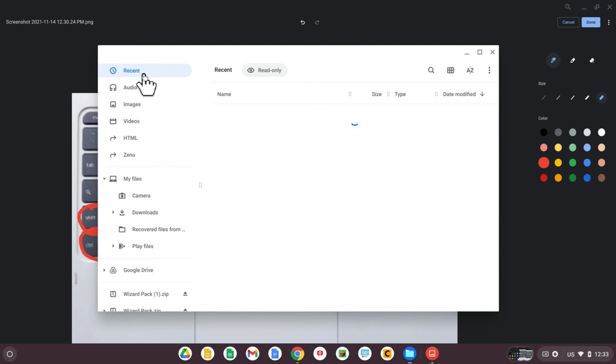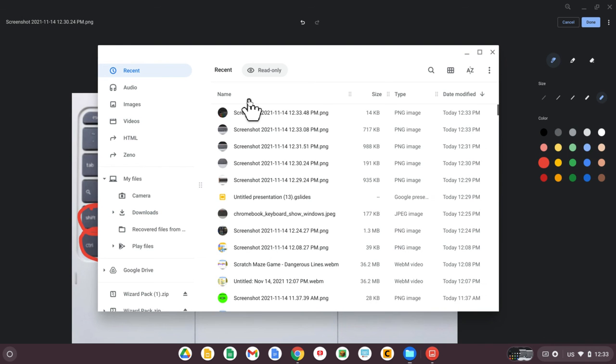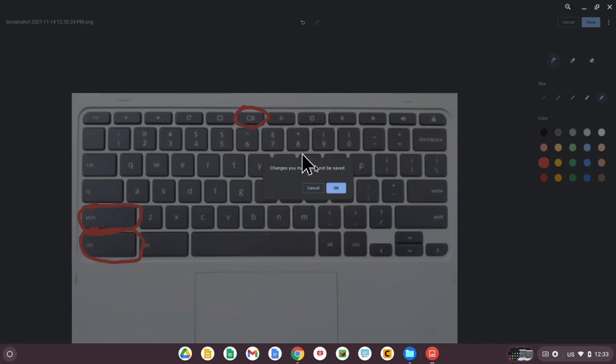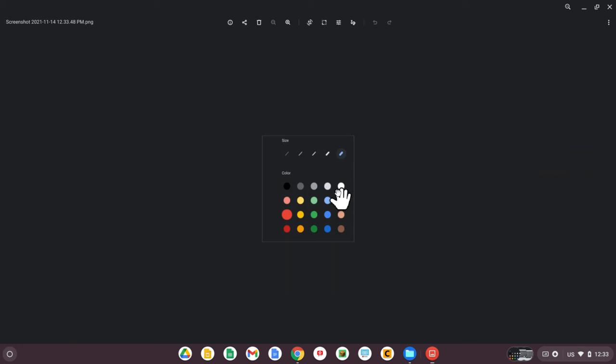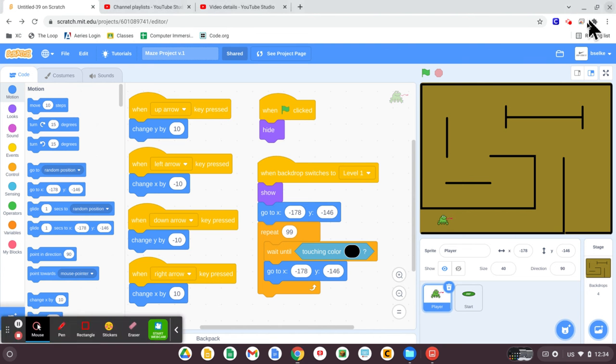It'll also probably be in your recent folder or in your downloads. Okay, and there's a picture of what I just took. Hope you found that helpful.